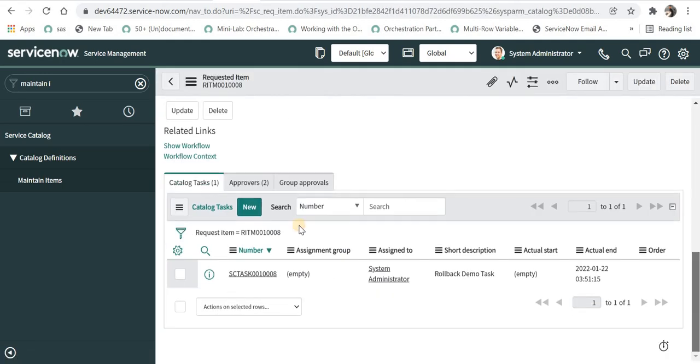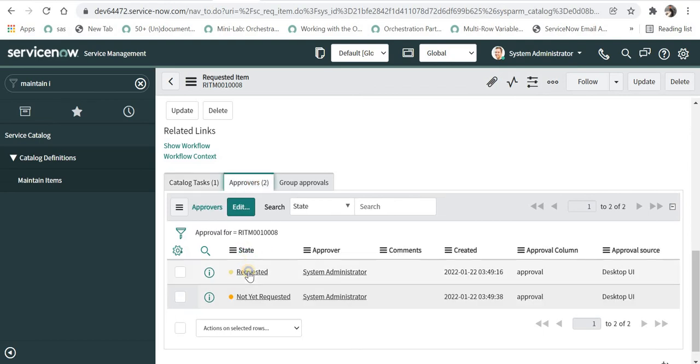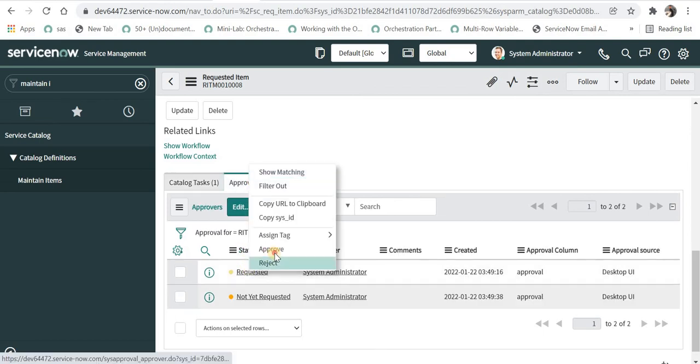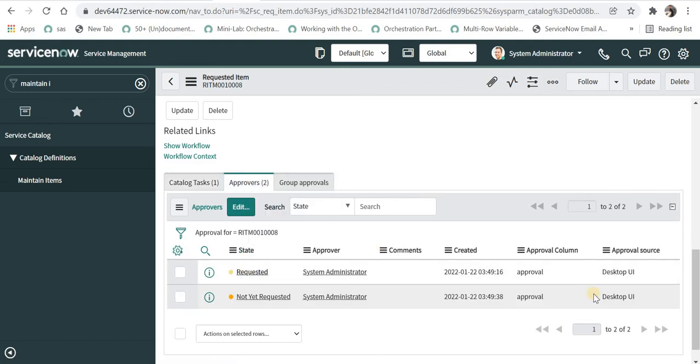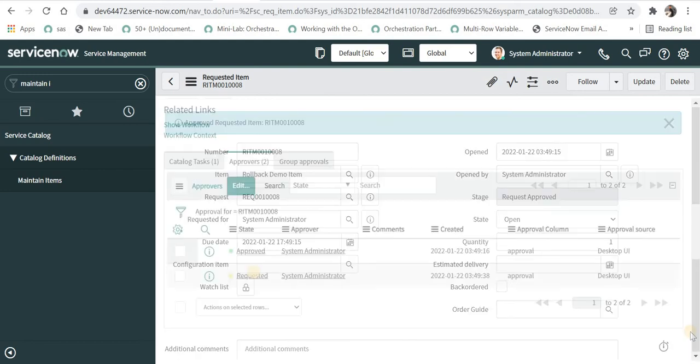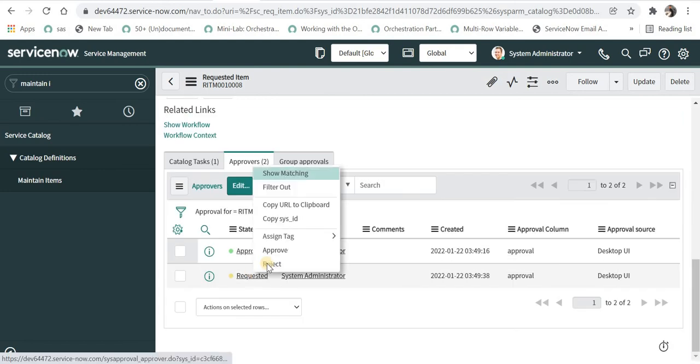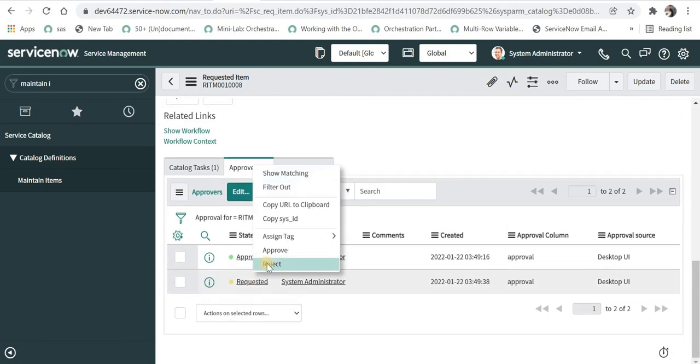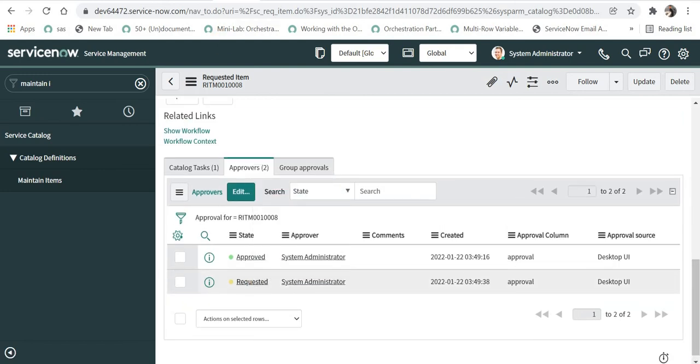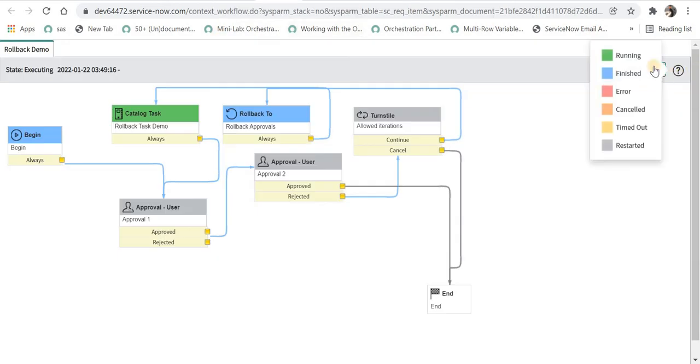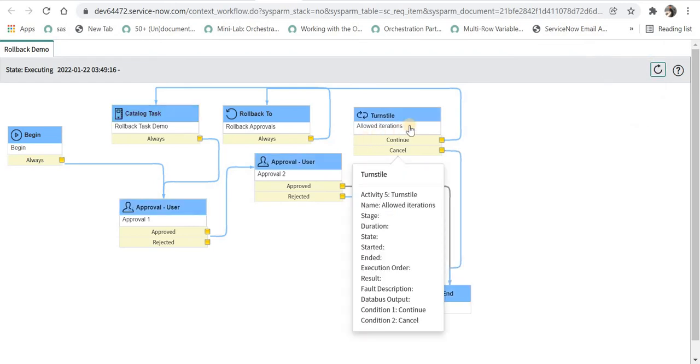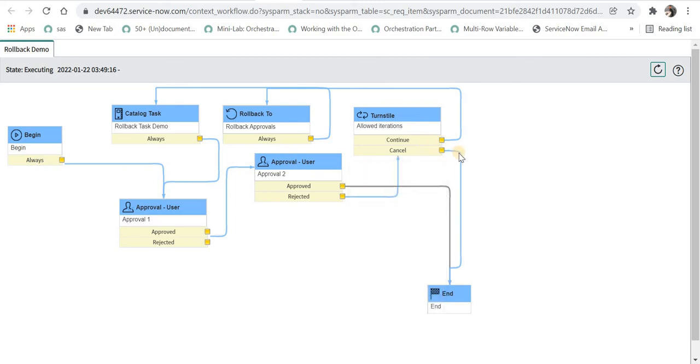I will just repeat it quickly. I will approve the first level of approval and I will reject the second level of approval. I will refresh my workflow. Here you can see now it went here and it saw it has been more than two times now. It actually cancelled the workflow and didn't move ahead.